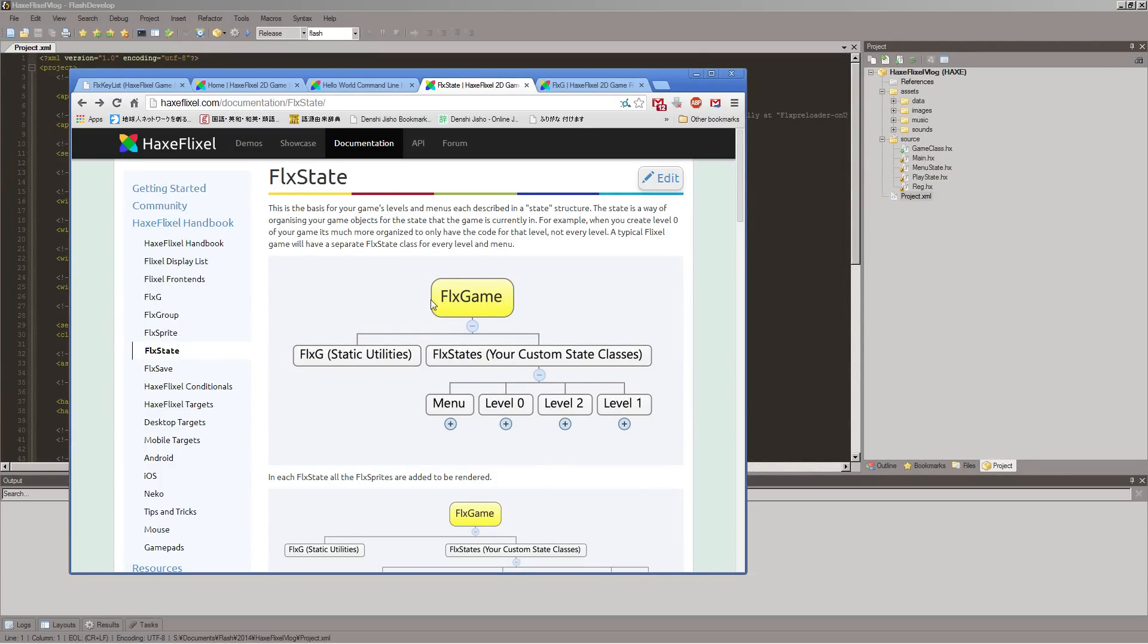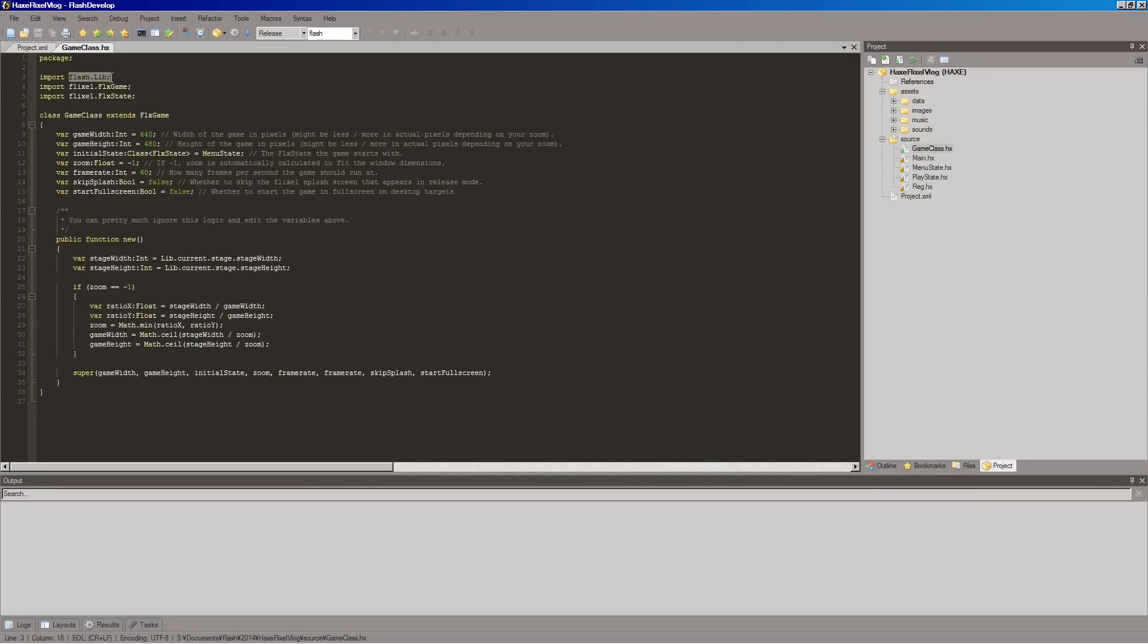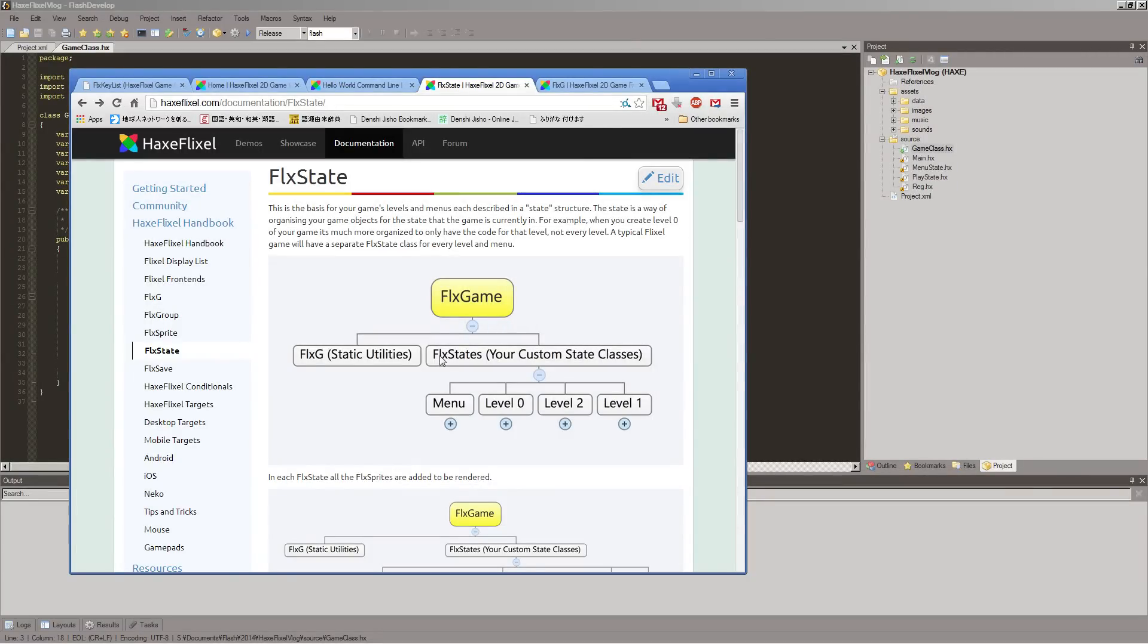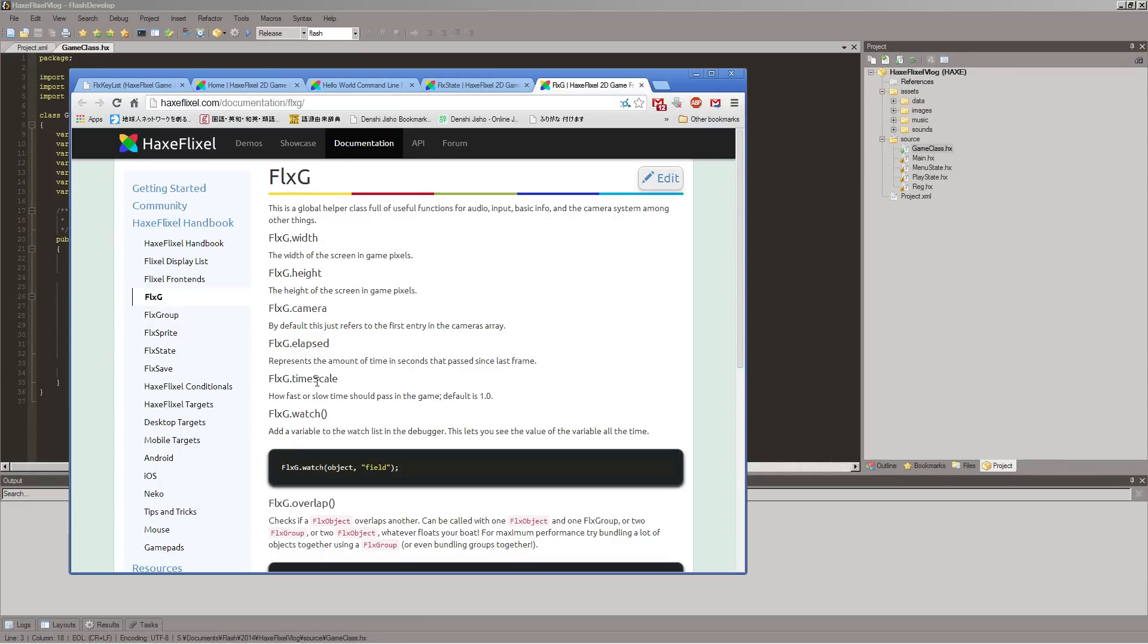There's a FlixGame object, which is basically done automatically for us in this game class, which is just sort of the basic setup things about it. Which will with Flash, like, you know, sets up the basic stage and all that kind of stuff. And then, inside of that, we have this FlixG, which actually is useful for quite a few things. You know, getting the width and height of the stage, our cameras, this elapsed time for doing delta time with our animations.